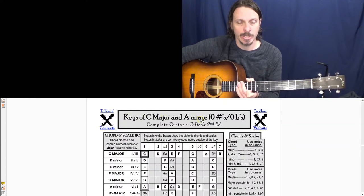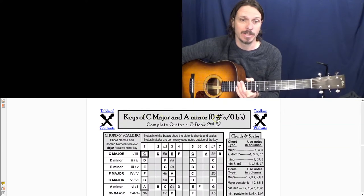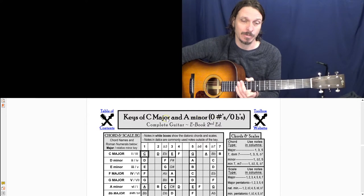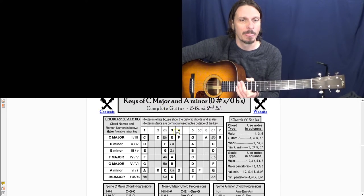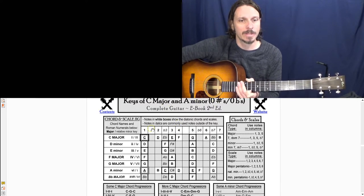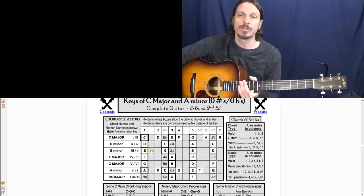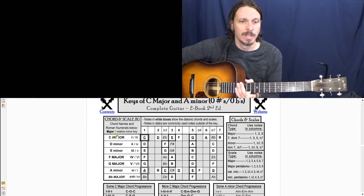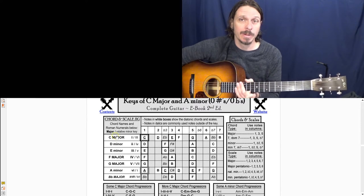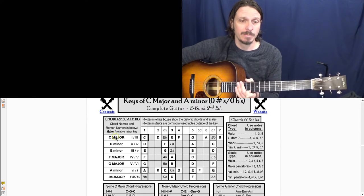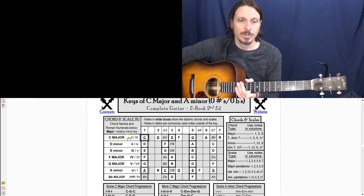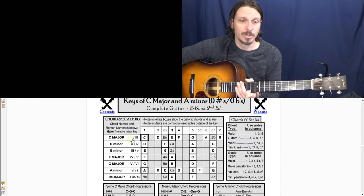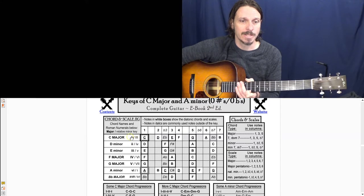So let's look at the key of C major and A minor. This title here is the key of C major and A minor, because A minor is the relative minor of C major. And then if we look at this chord and scale jig up here, the chords that make up the key of C major.